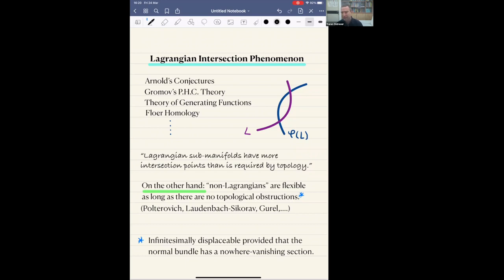Flexibility means that there is a Hamiltonian vector field which is nowhere tangent to the submanifold. So in other words, as soon as the submanifold is non-Lagrangian, then this phenomenon disappears. And this is something that I would like you to keep in mind for the rest of the talk.